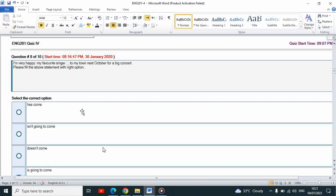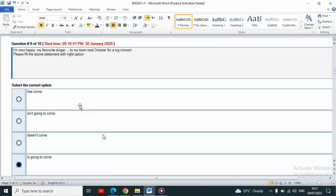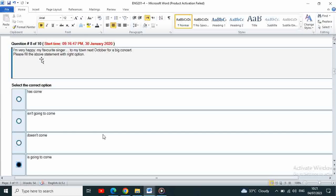Next: I am very happy my favorite singer dash to my town next October for a big concert. This is the above statement with right option. Right option is going to come.